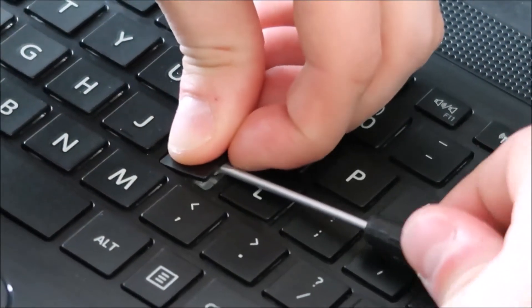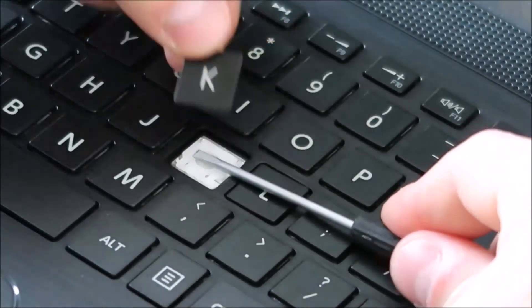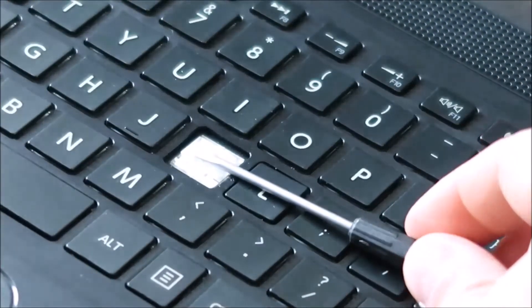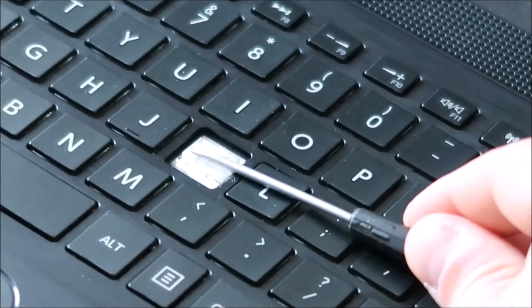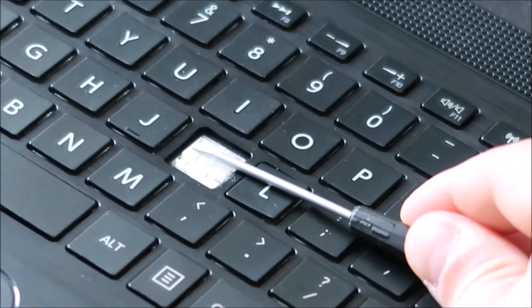So I'm going to take it off now and then I'll show you what it looks like underneath. Slide it in there. Okay. So that came off kind of easily. As you can see, my screwdriver is holding down this clip.